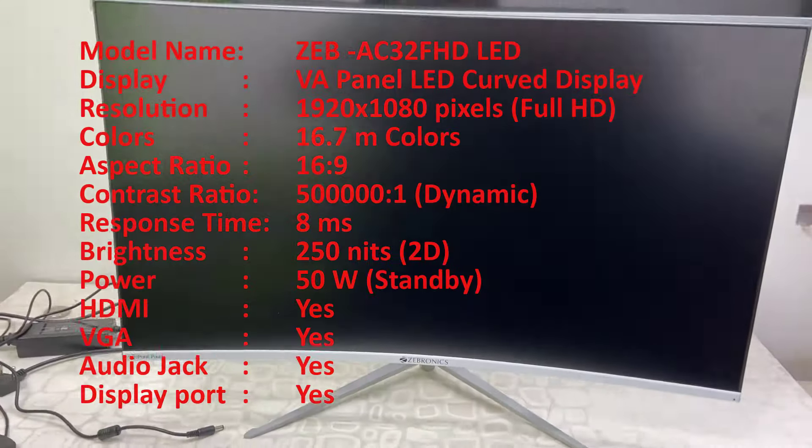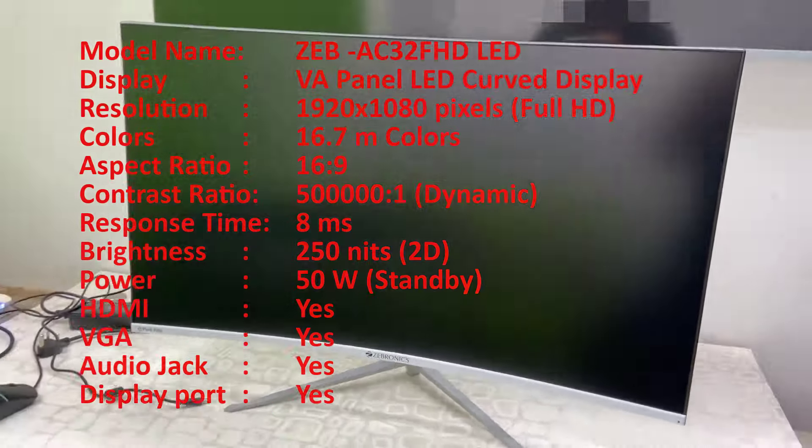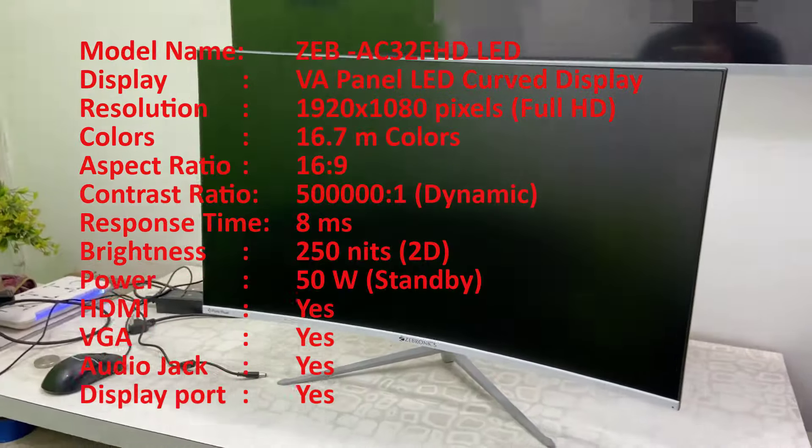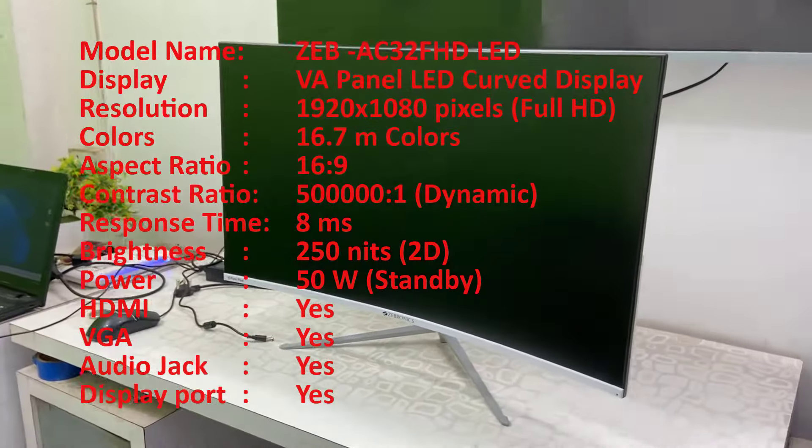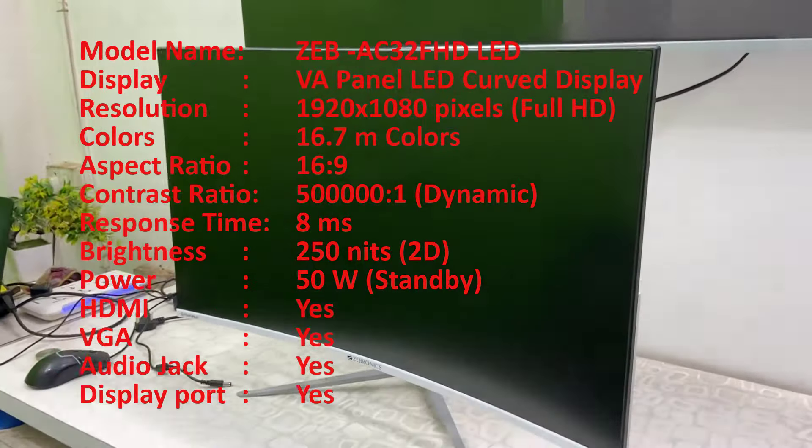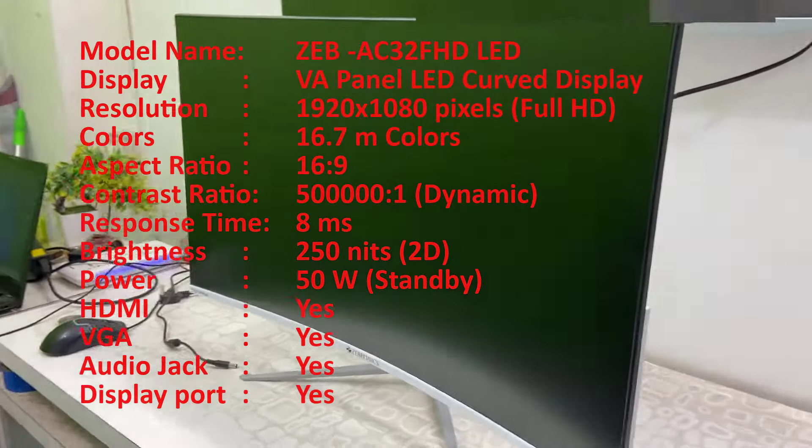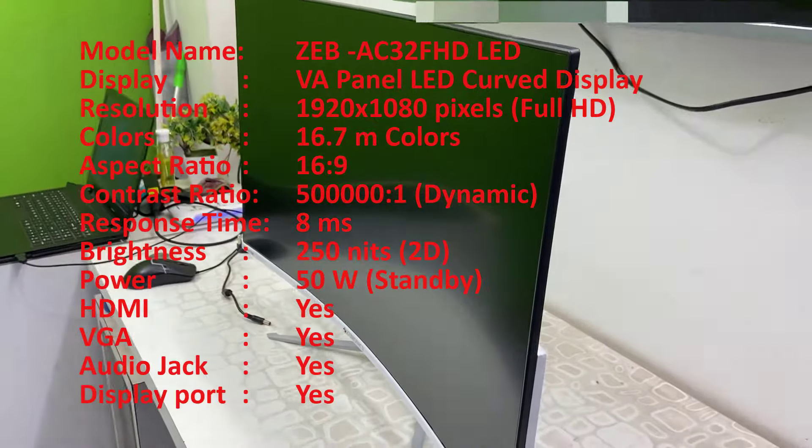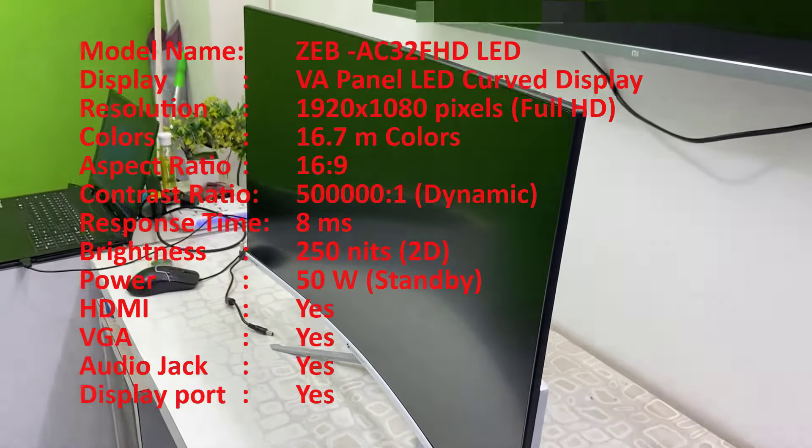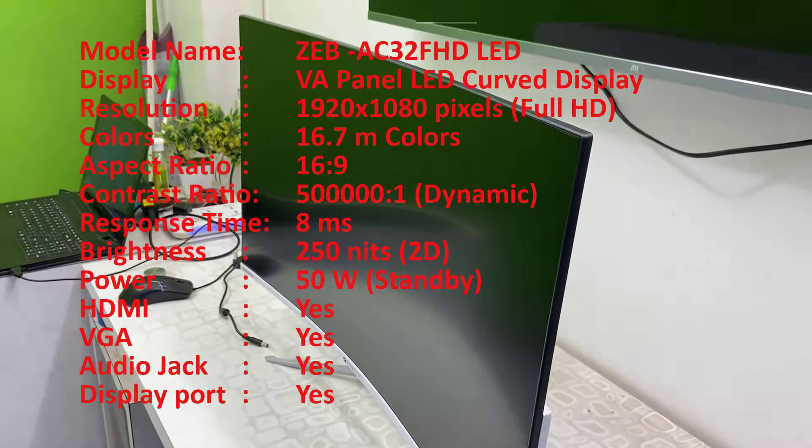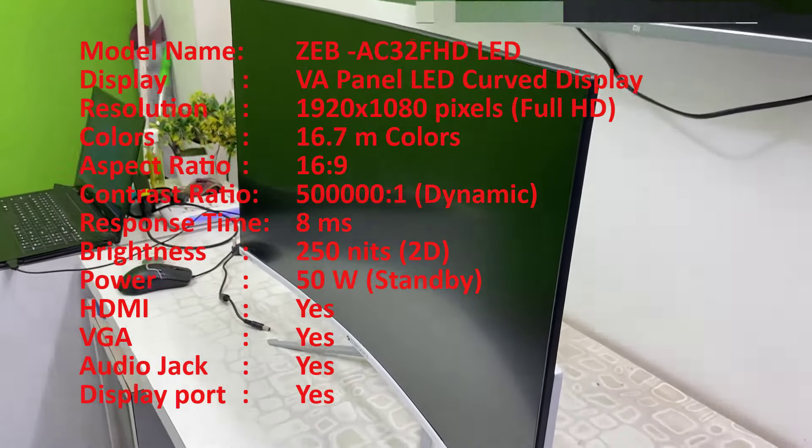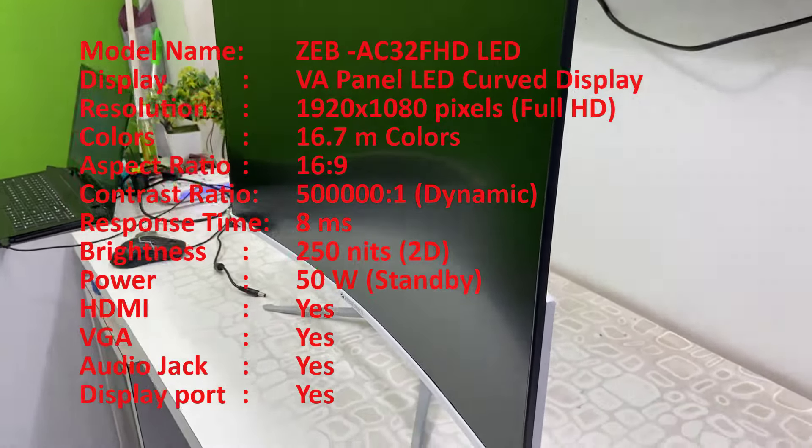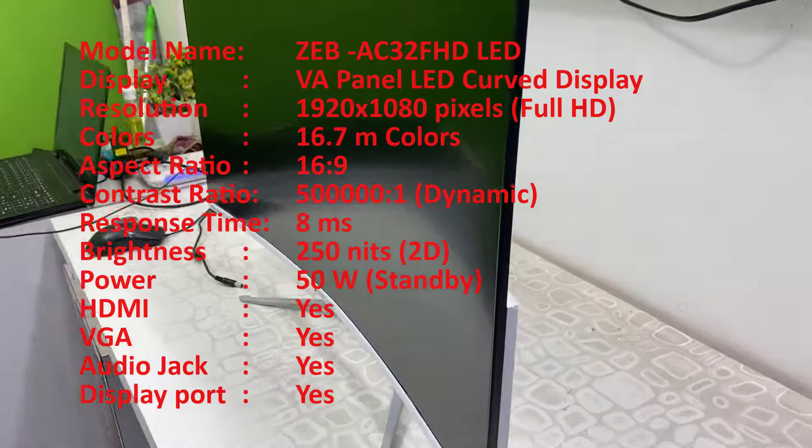Hey guys, welcome back again. I'm MJ. Today I'll be doing a quick review and testing of this Zebronic 32-inch Full HD curved monitor. Model number is Zeb-AC32FHD. This is a curved Full HD monitor from Zebronic.